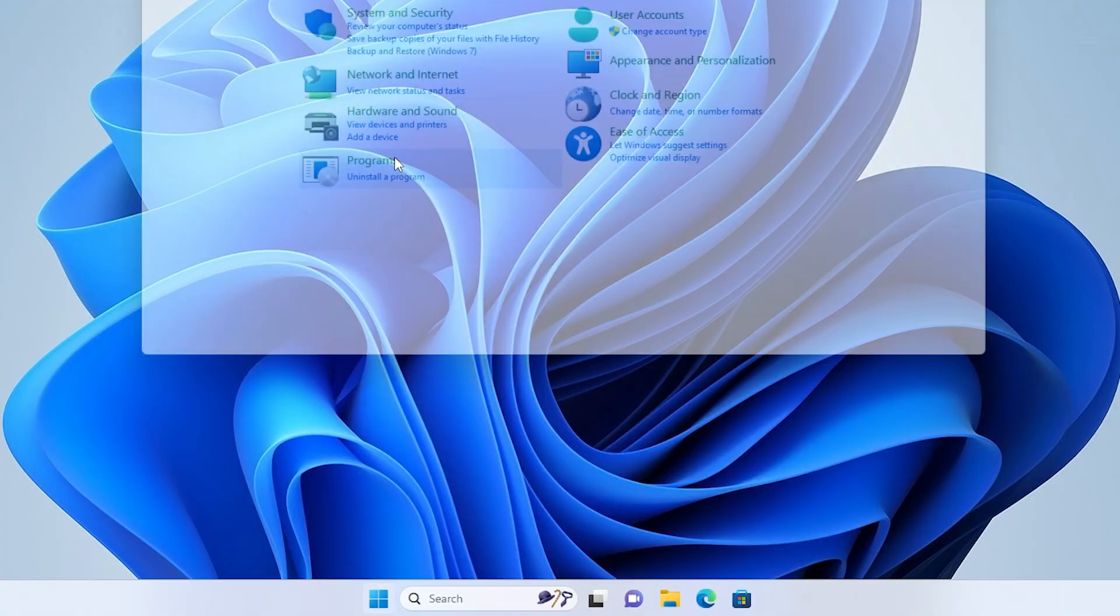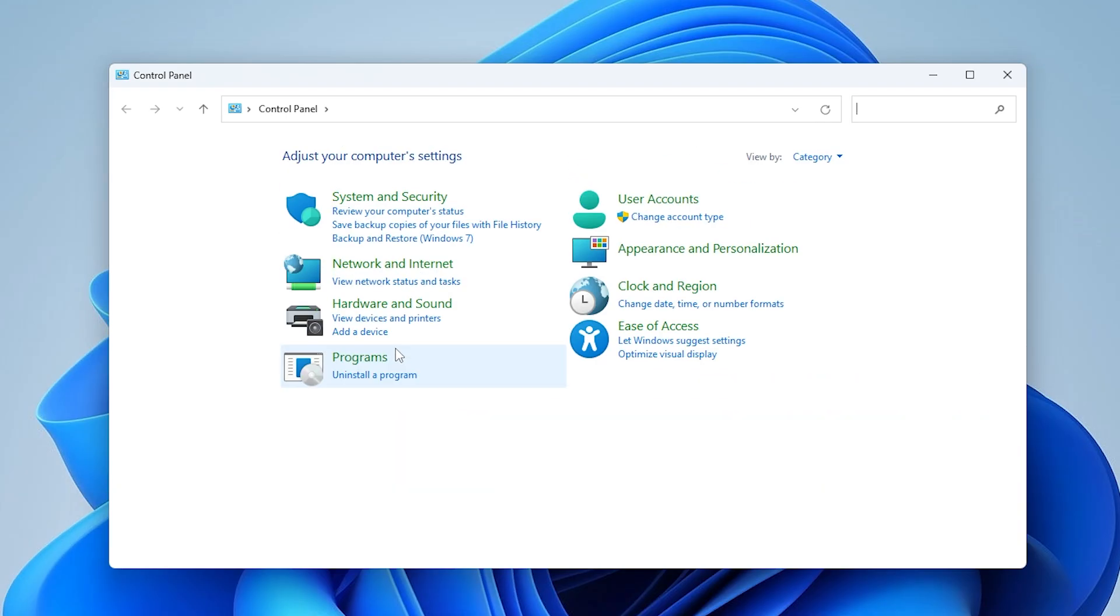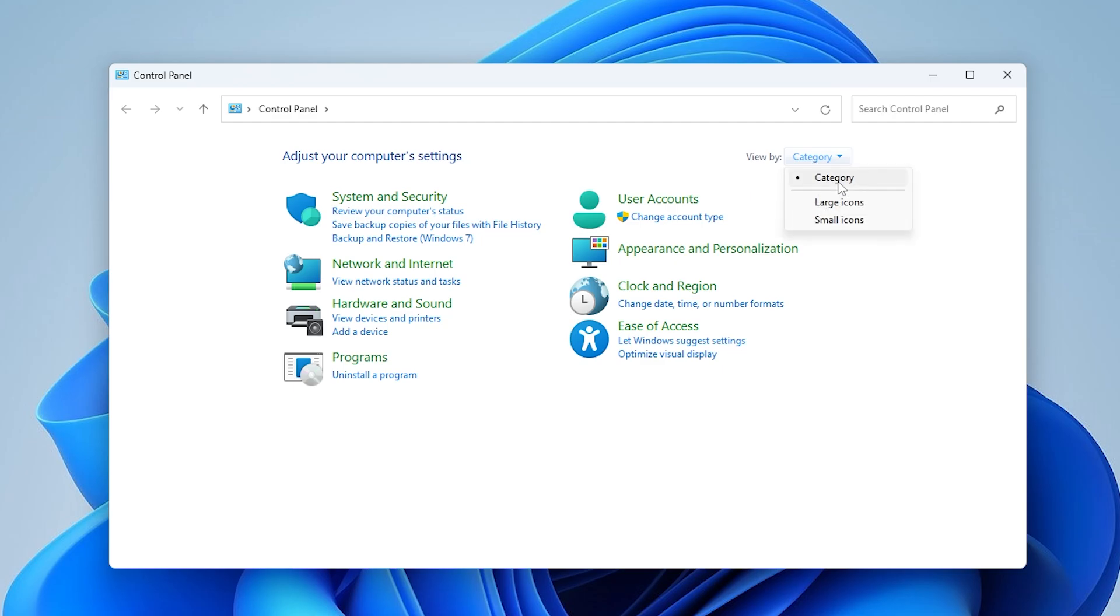Next, make sure the view is set to large icons. Then click on the option labeled region.